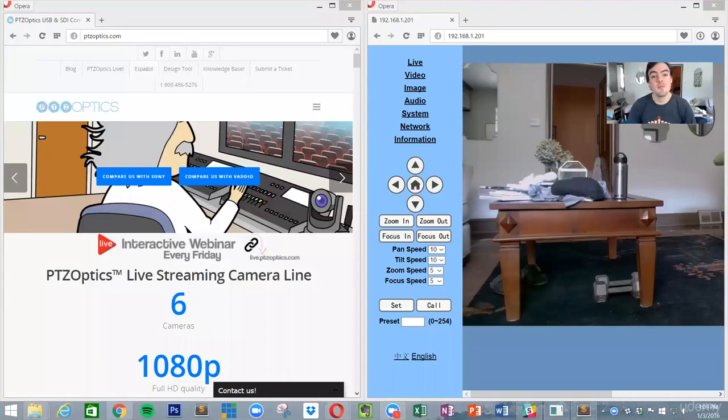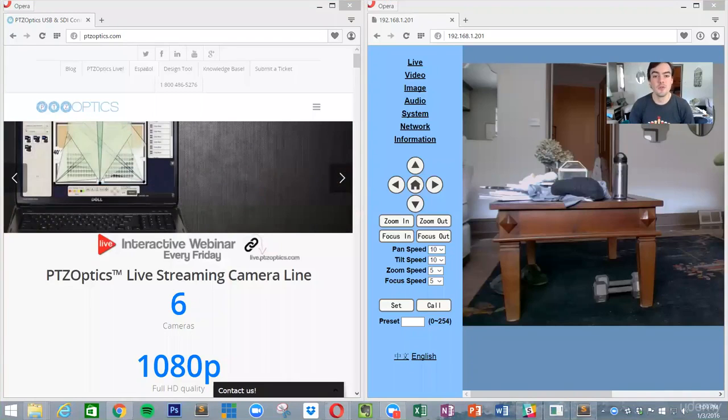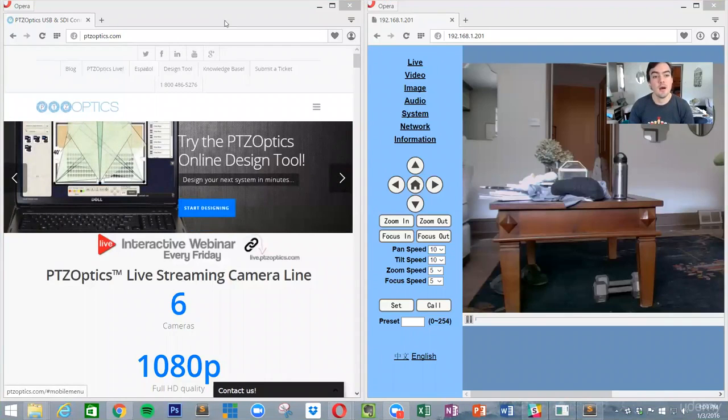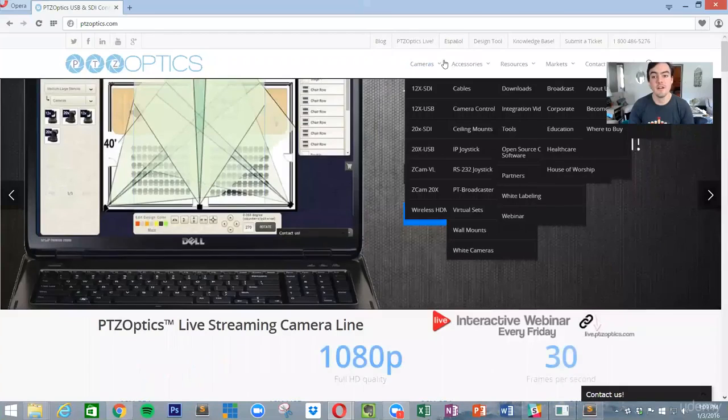Hello everyone, my name is Paul Richards and today I'd like to show how to use our open source control software. First of all, let's go ahead and find it.